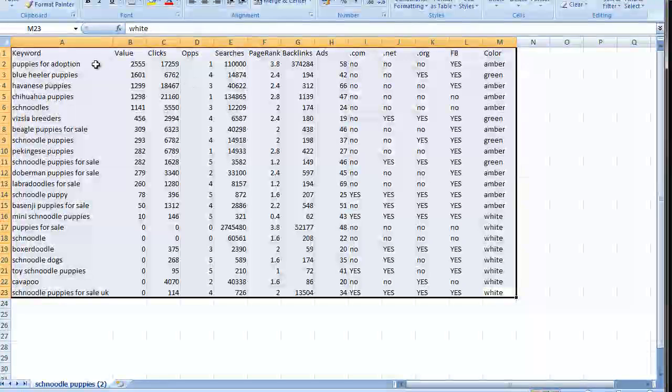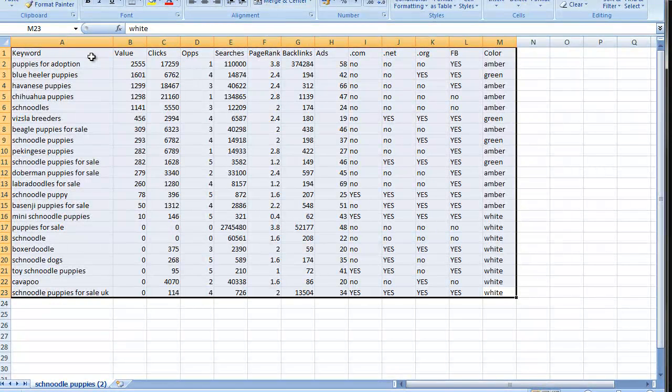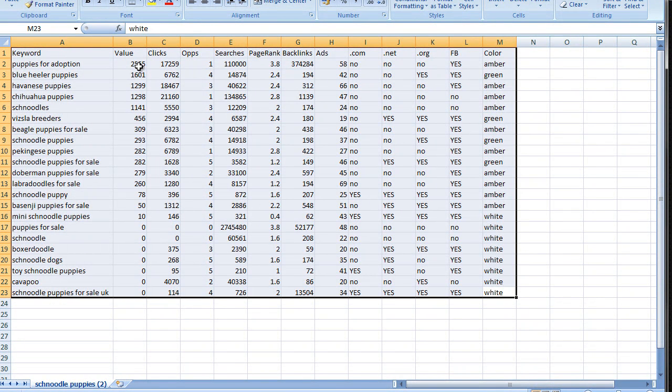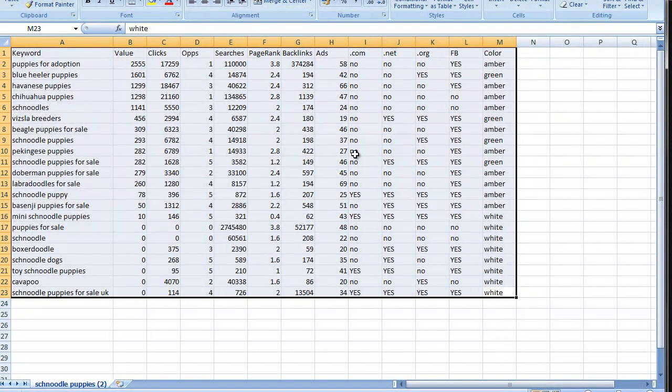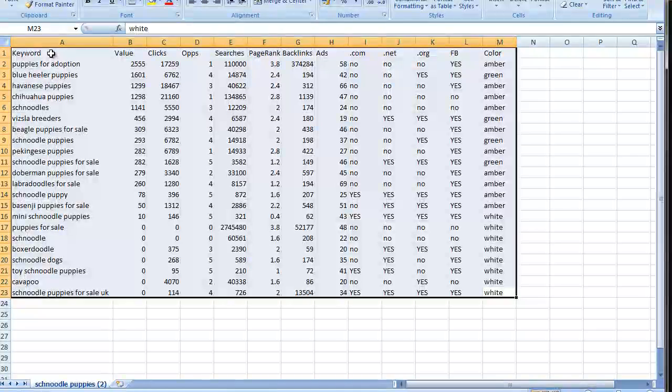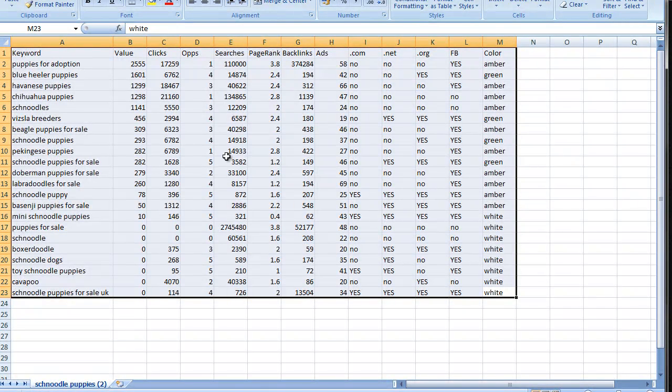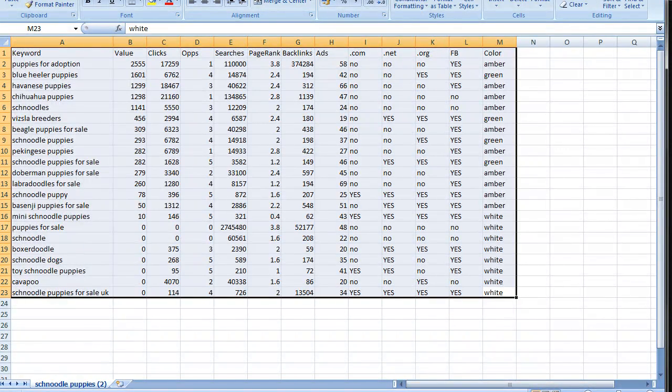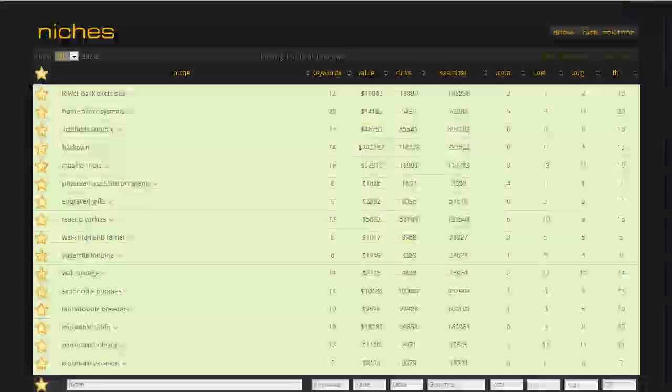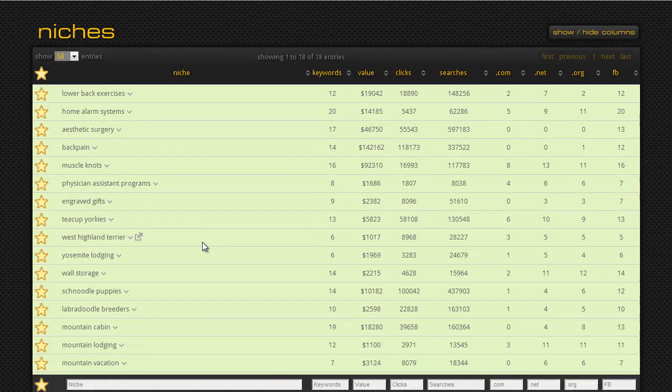Before we were having to copy those keywords and the data into the spreadsheet. I showed you that in a previous demo video. Now you don't have to, just export it, open up the spreadsheet, and you've got the data you need right there. Makes life much quicker, much easier. That's what automation is about, and we're trying to add these new features as quickly as possible for you.